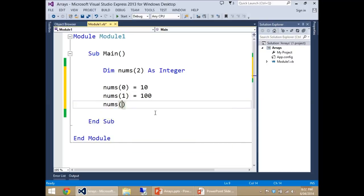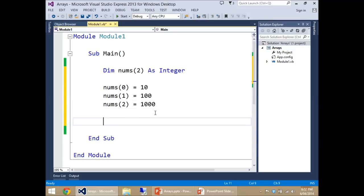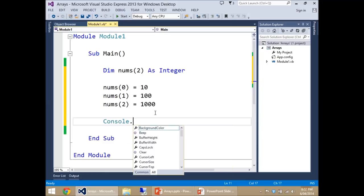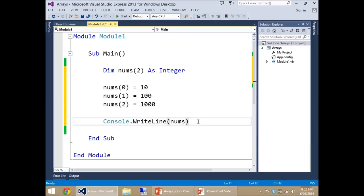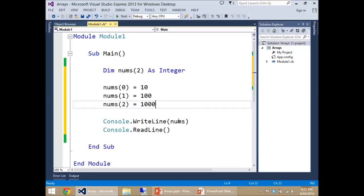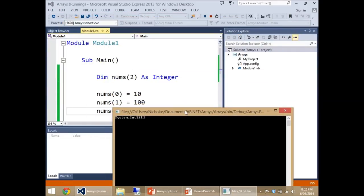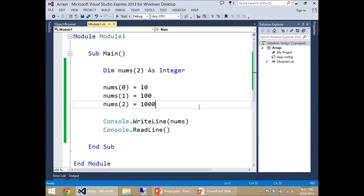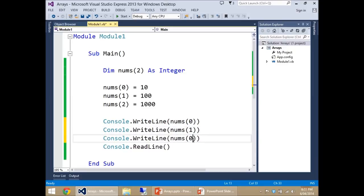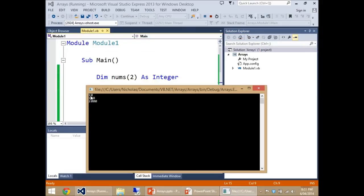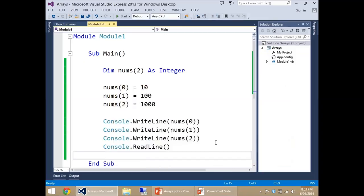So we set nums(1) = 100, nums(2) = 1000. To print them, you can't just do WriteLine(nums) — I'll demonstrate: you'd get 'System.Int32[][]' which tells you nums is an array of integers, not the values. To actually print them you'd do three separate WriteLines for nums(0), nums(1), and nums(2). That gives us 10, 100, 1000 — great. But what if we had a thousand numbers? Printing all of those would be extremely tedious.